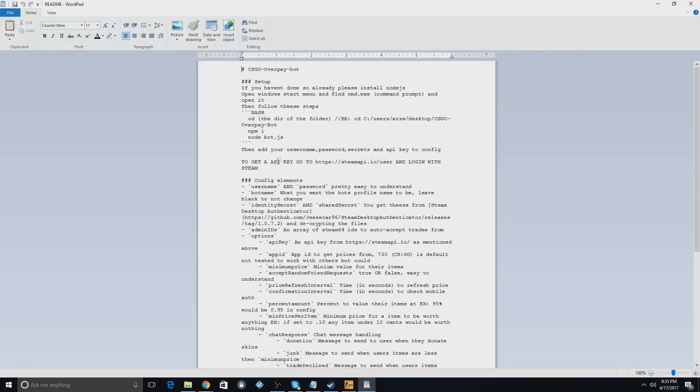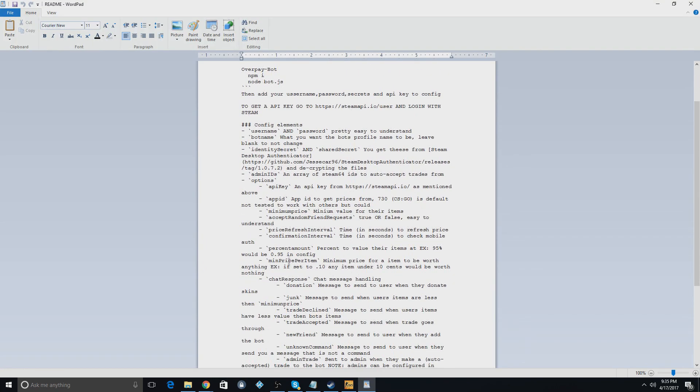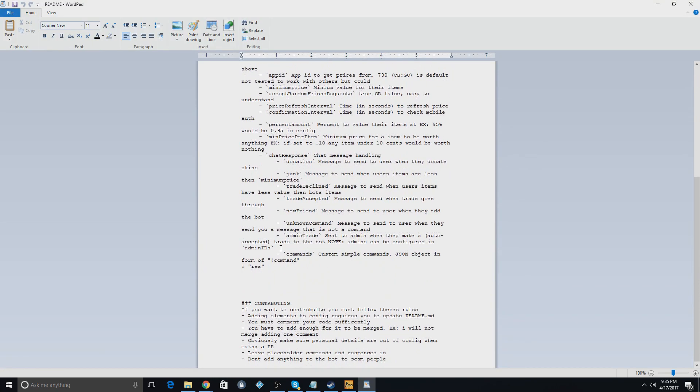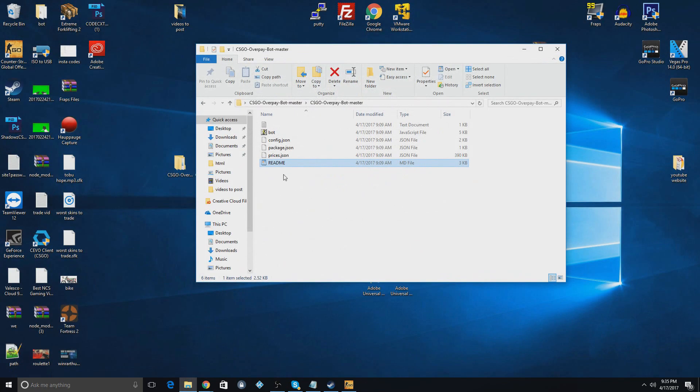So if you go to the readme here, this will explain the basic idea of how to do it. I can also leave the GitHub down in the description where you guys can click on it and read their full instructions, but I'll show you guys the basics of how to do this.